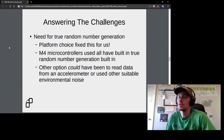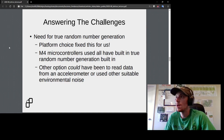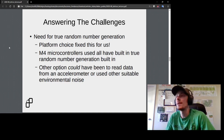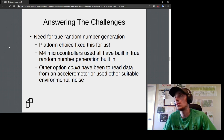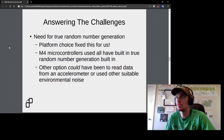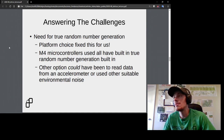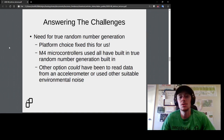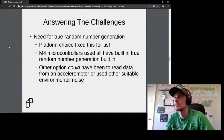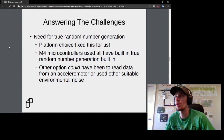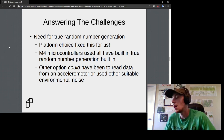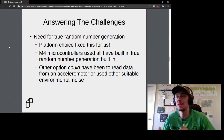The final important concern was true cryptographically secure random number generation. Luckily, the platform choice fixed this — the M4 microcontrollers from Adafruit come built in with a true random number generator. If the platform had been limited in this regard, there are other options such as using an accelerometer or other device to gather environmental noise, but having it built in made life easier.